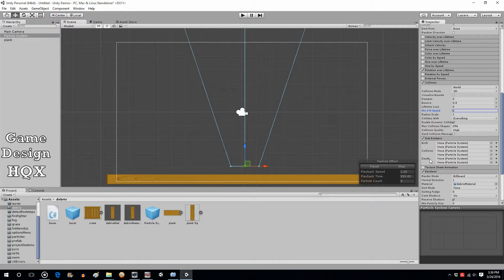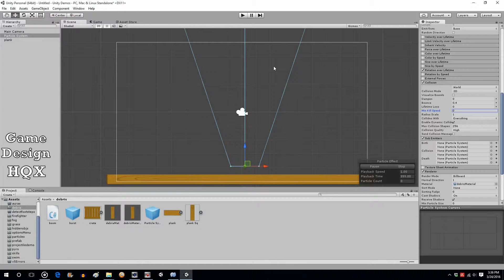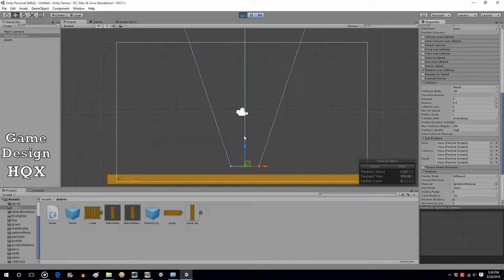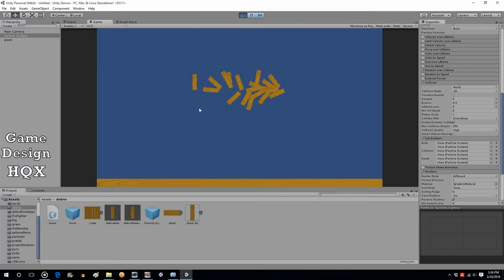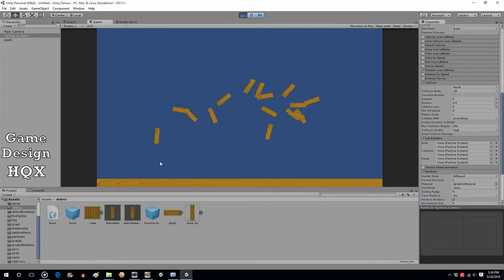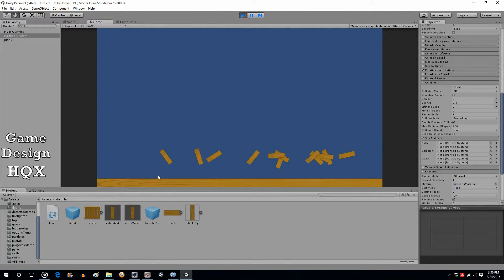Birth, collision, and death. Now it's important to differentiate particularly between collision and death because in this particular example we have the boards shooting up and they collide. Now when they collide they don't necessarily die, they keep going.